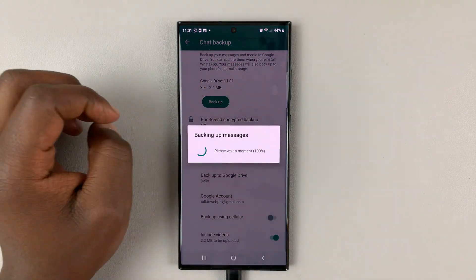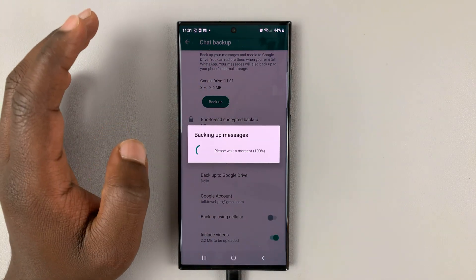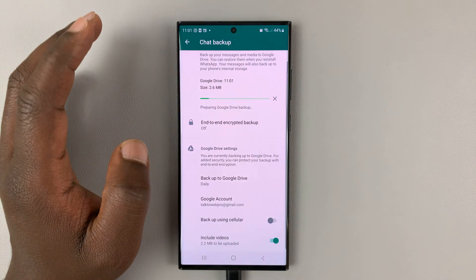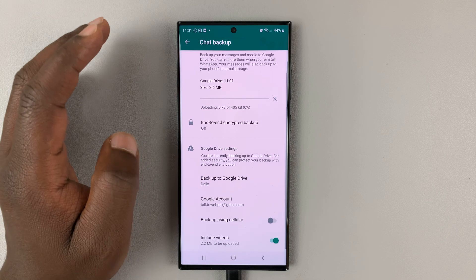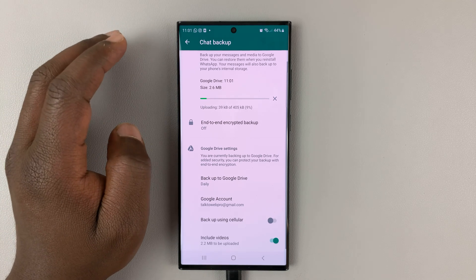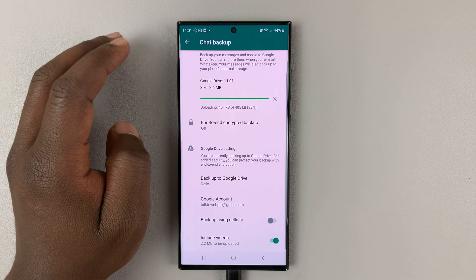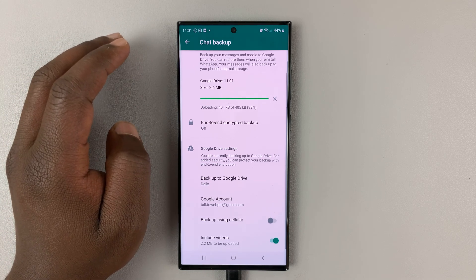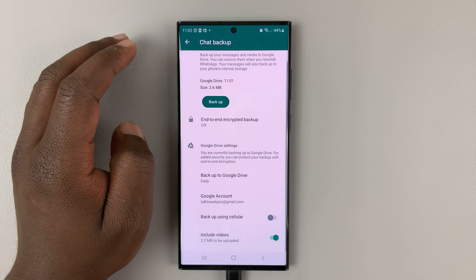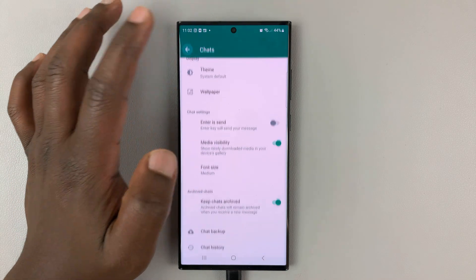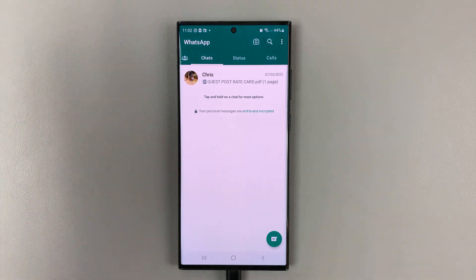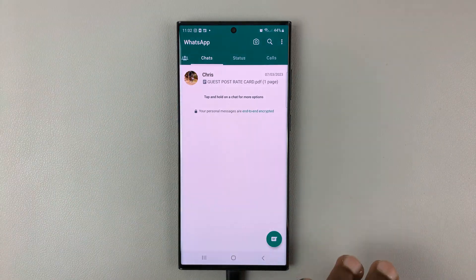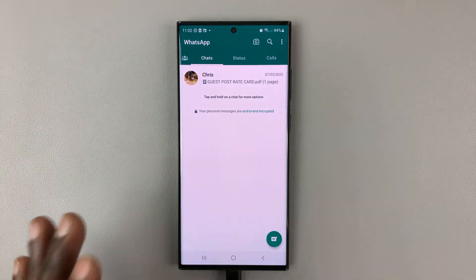Because you're going to need that information on the other phone to download the restore files. Anyway, so go to backup. Make sure you've done the latest backup. And then, once that's done, you can now move over to the other phone. Could be the new phone or just another phone.